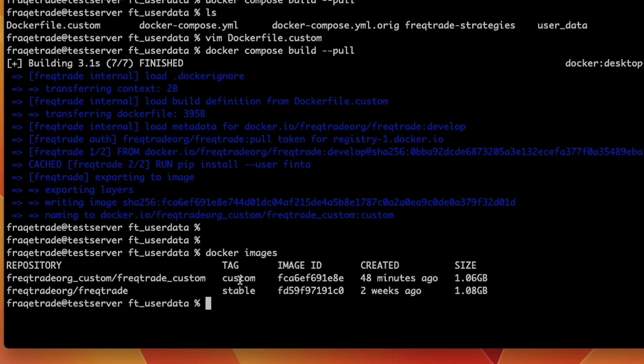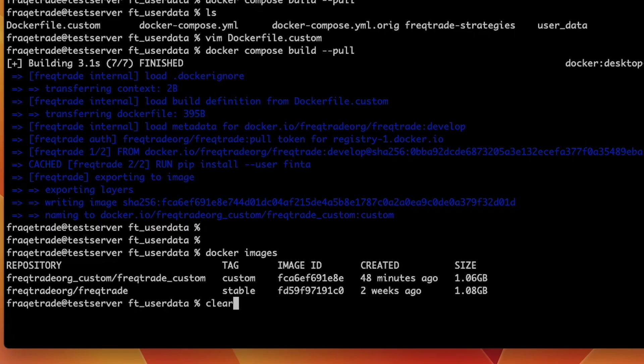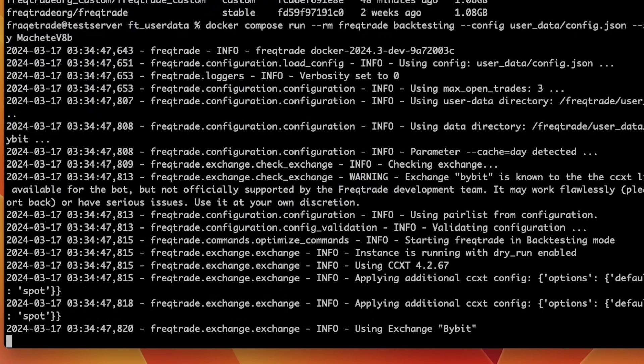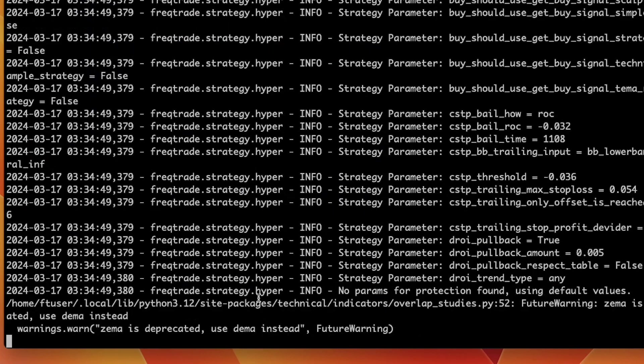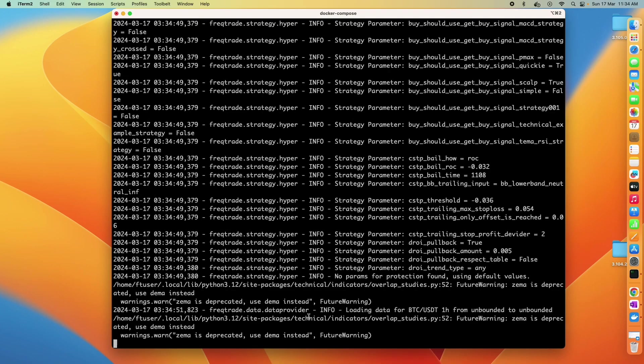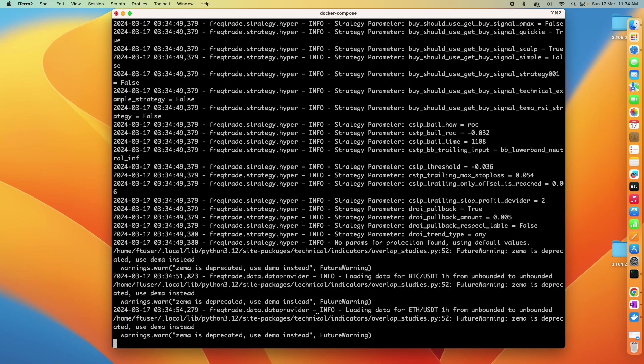Now what you can do is run your command again for the backtesting. Here is the command for backtesting. I will hit enter and we can see that the issue has resolved and the backtesting is going on.